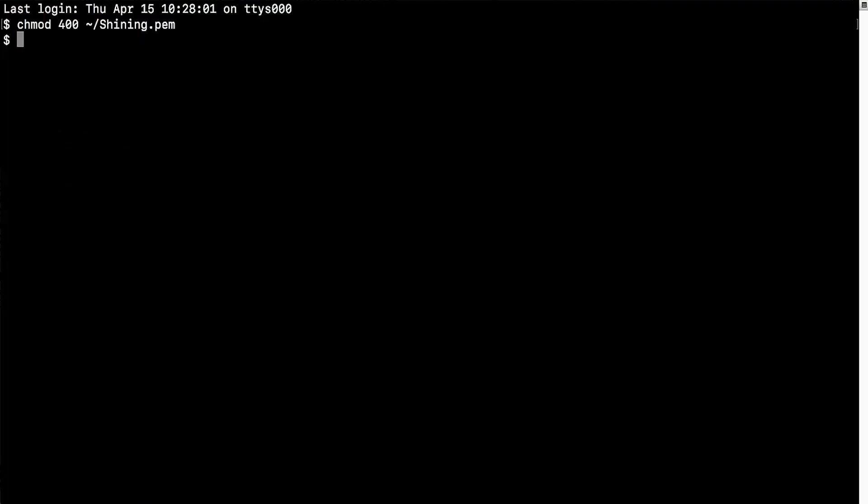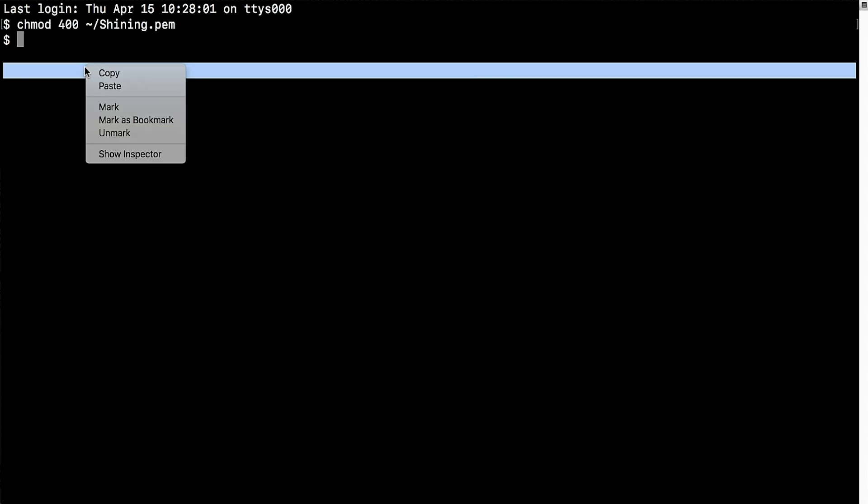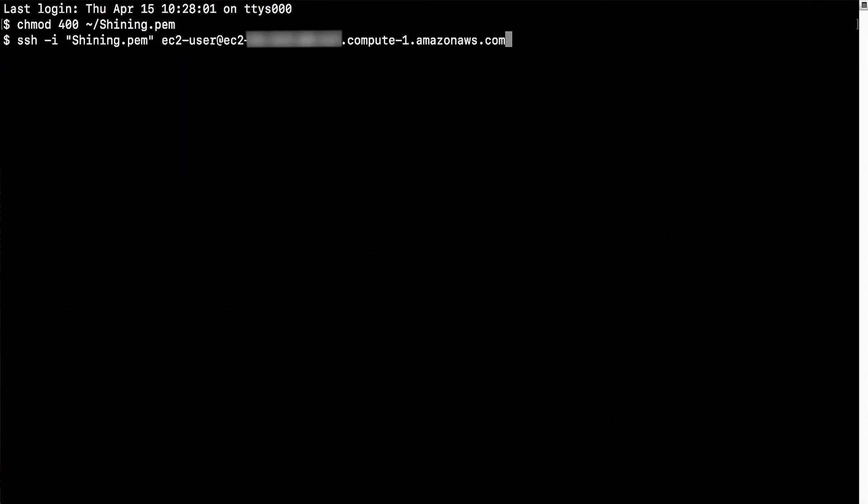In this demo, I will use the macOS terminal software to connect to the Linux instance. So I will now open the macOS terminal software, paste the command and correct the key path, then press the Enter key to connect.